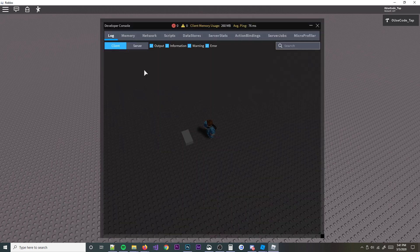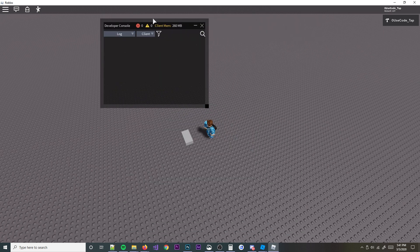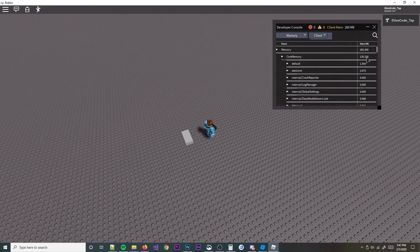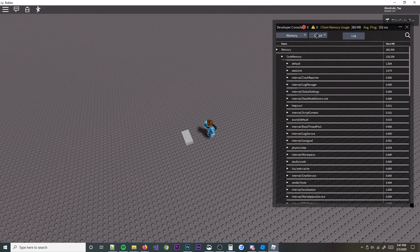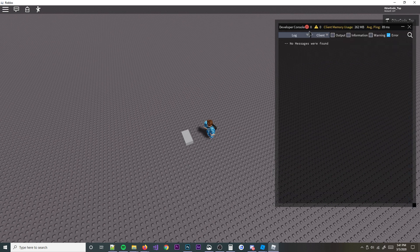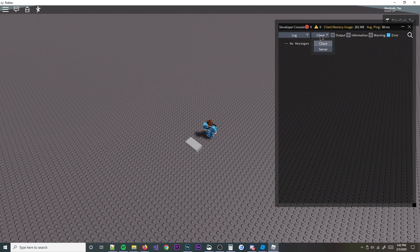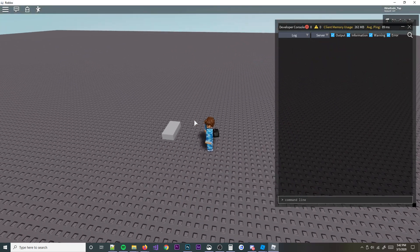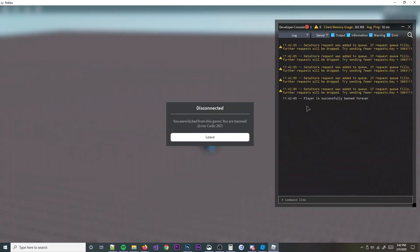So I'm going to go ahead and open up my console here to show you this. I'm going to get it a little bigger, and then change this to server and then log. Developer console - let me change that to server. All right, so I'm going to touch this part and I'm going to be banned. Player is successfully banned forever, as you can see right there.